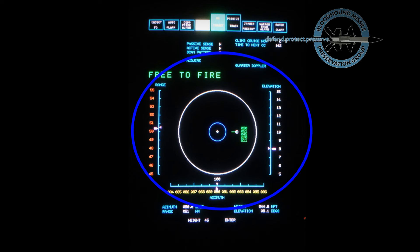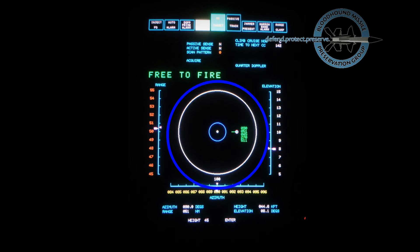Radar bearing, elevation, and range scales. A planned position display showing target position relative to missile section.